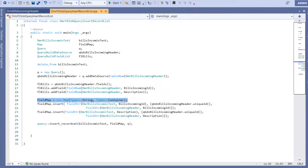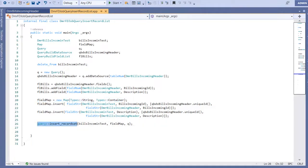This basically maps two fields from one table to another. And then I run this query, the insert record set query.